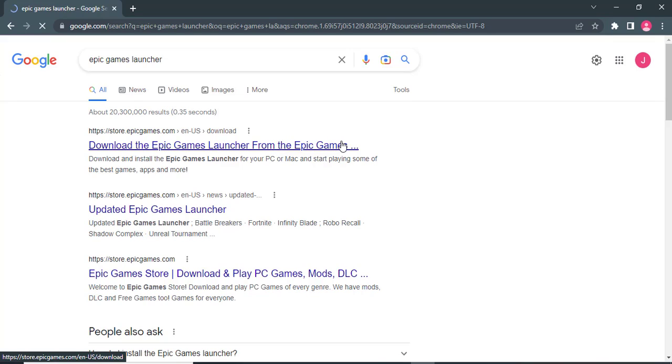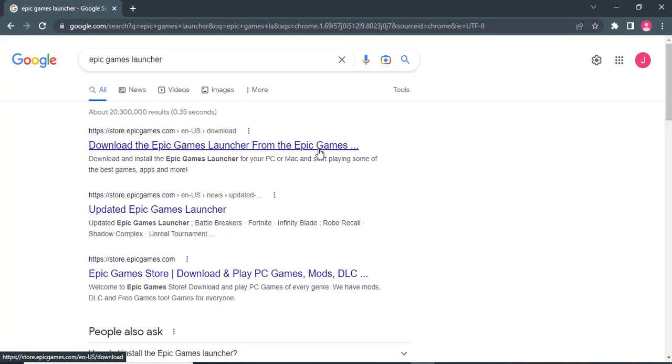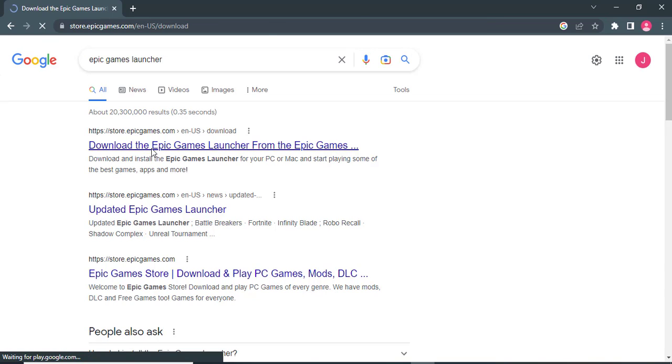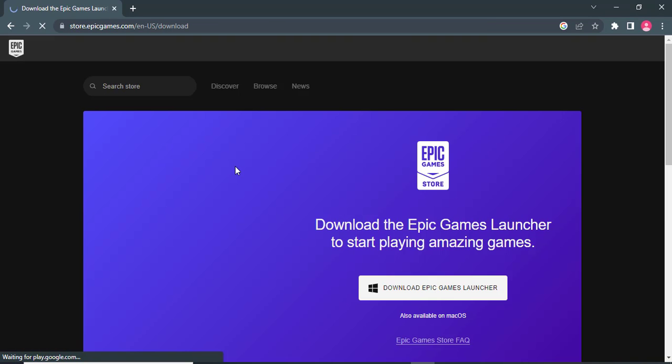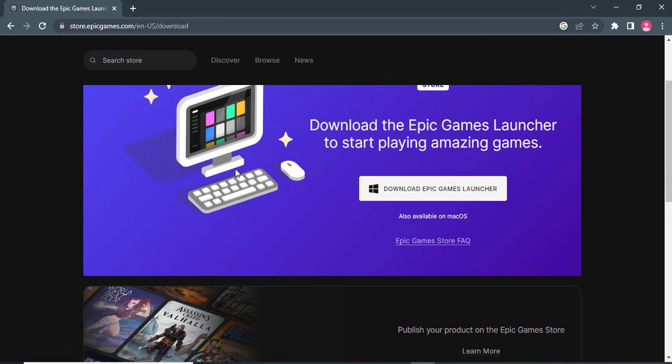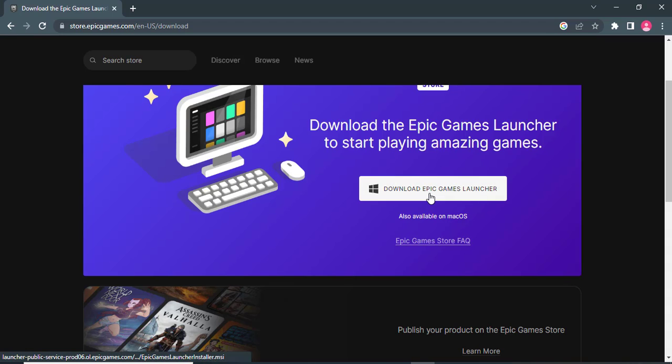Once you hit search, on the first result you can see the website of Epic Games. Here you will have the option to download it for Windows. Click on download Epic Games Launcher.